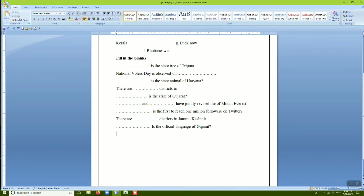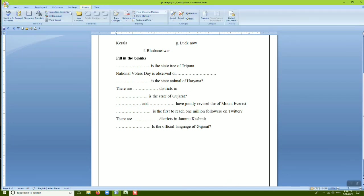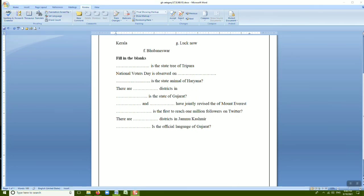We have also discussed how to copy and move text from one area to another. Don't forget that the Spelling and Grammar option is available in the Review tab.